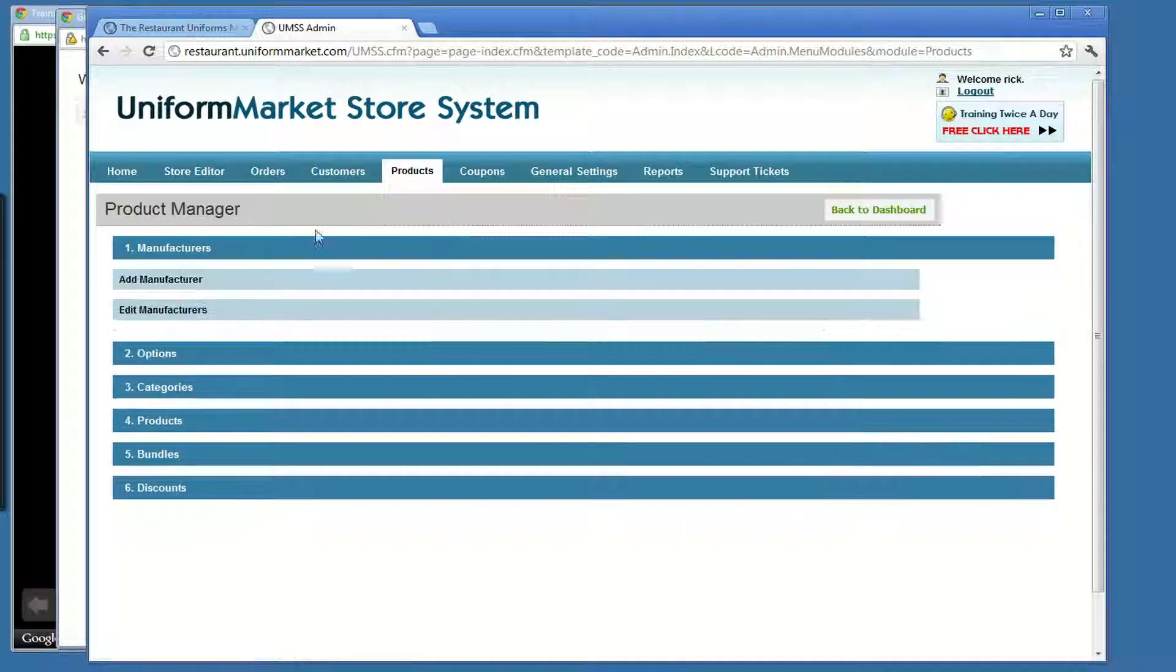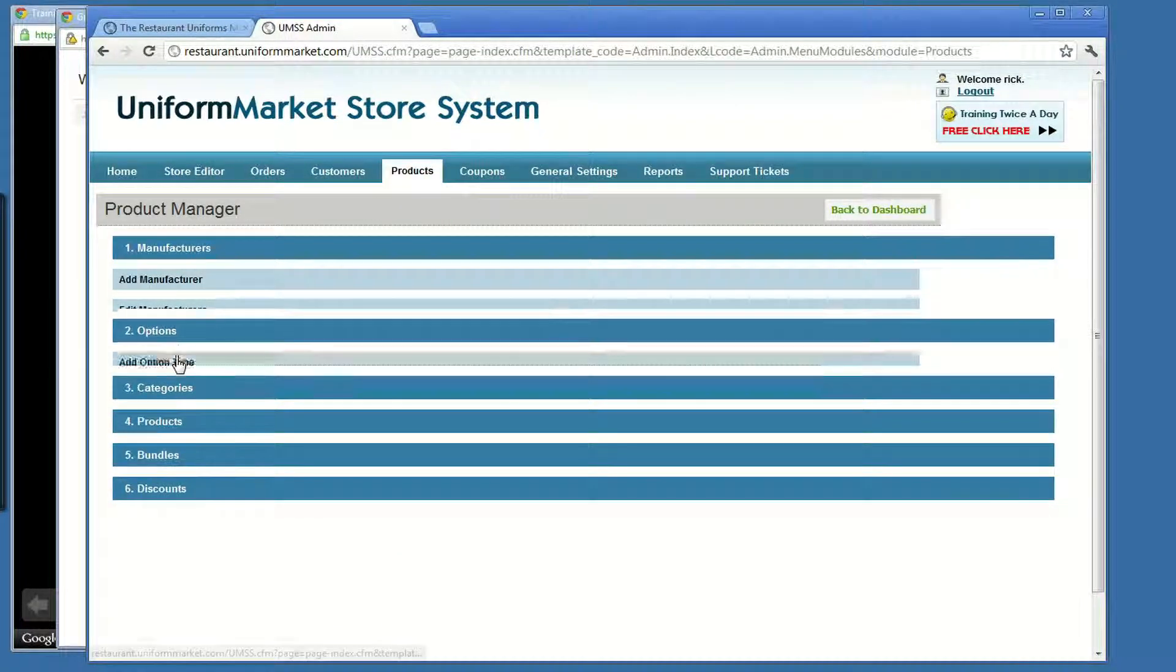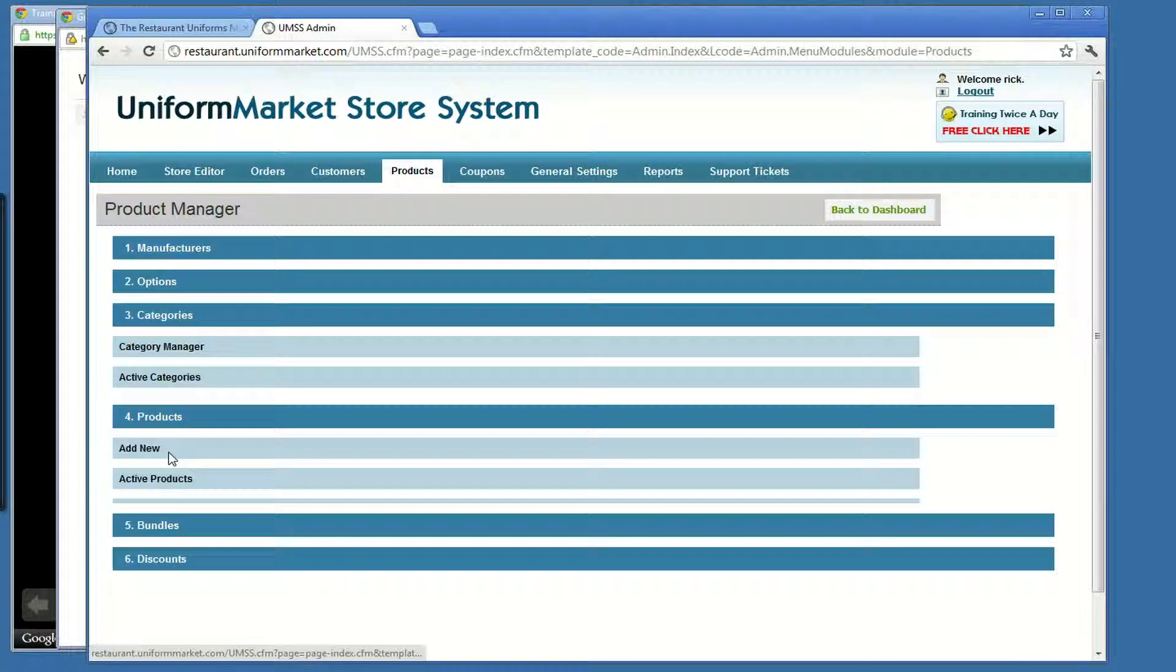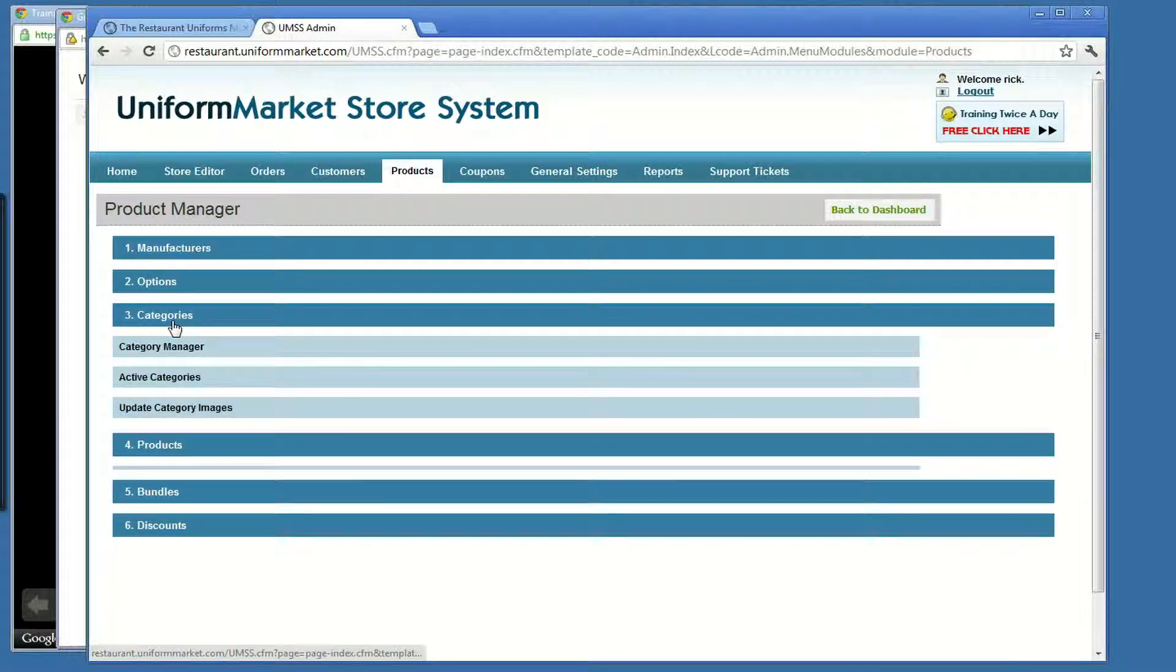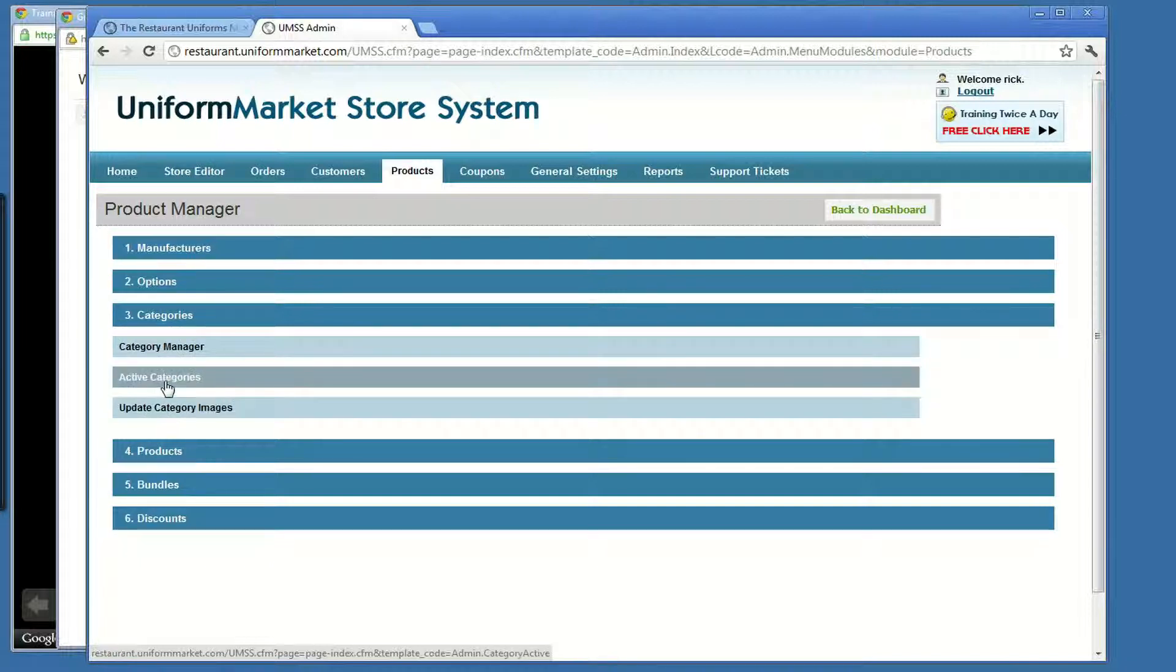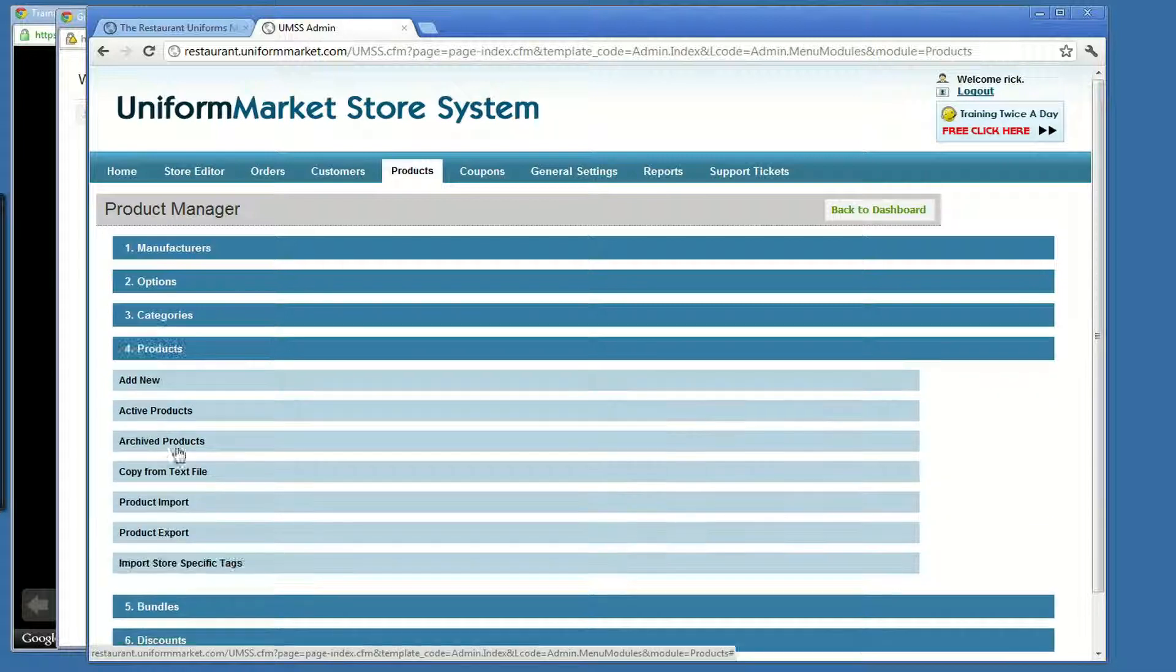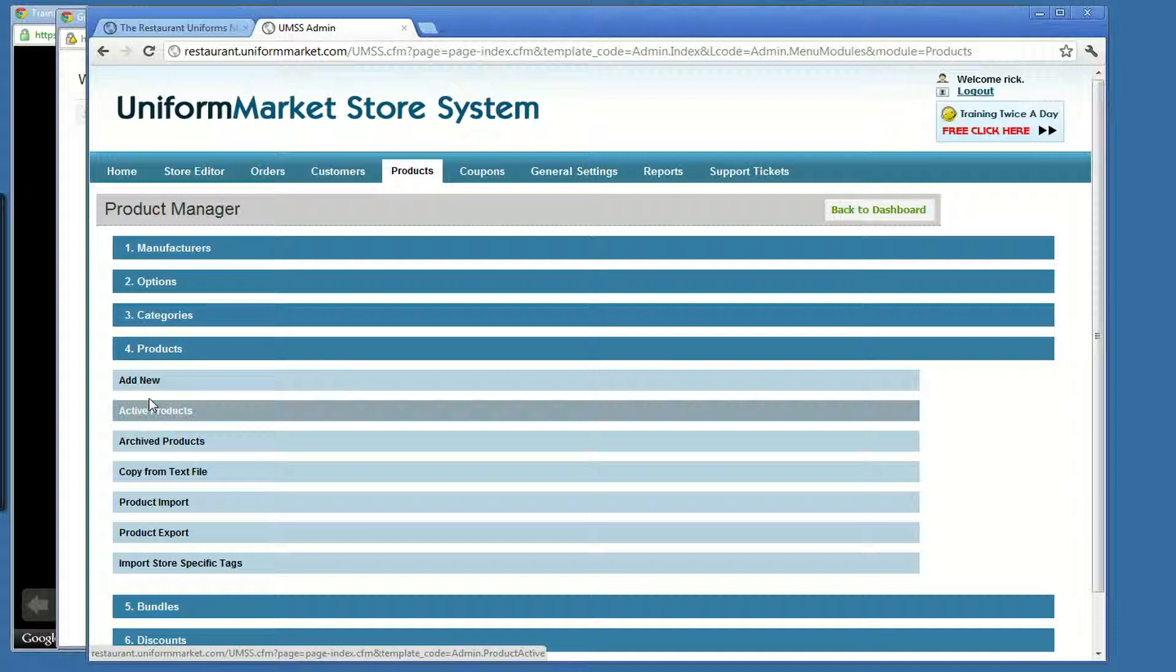Throughout the administration area, there are ribbons. When you roll over a ribbon here, such as categories, you'll notice that it unfolds the various activities that I can do. I can go to the category manager and edit my categories. I can go to products and I can see products and manage them.